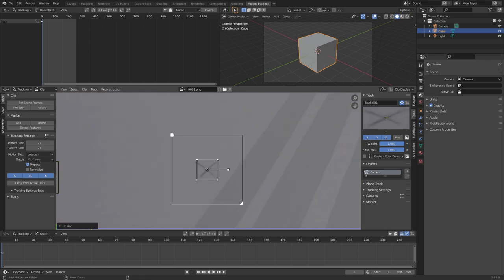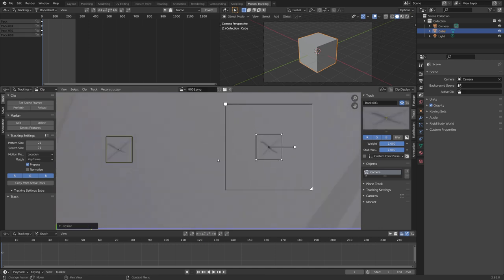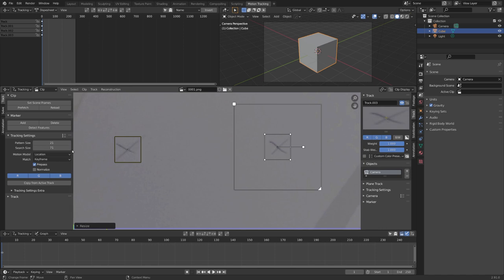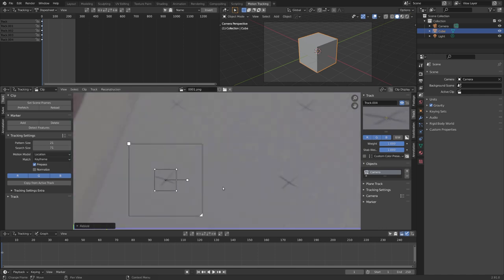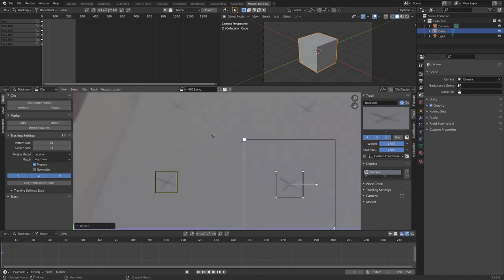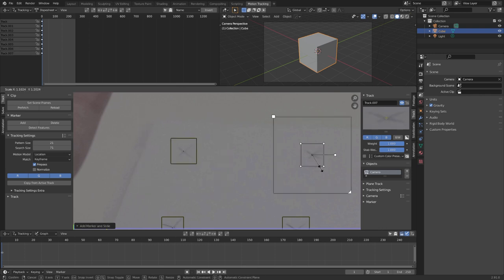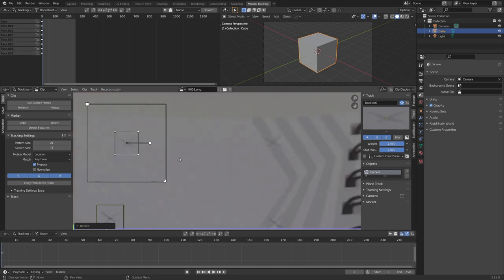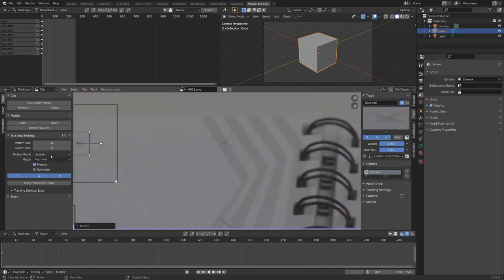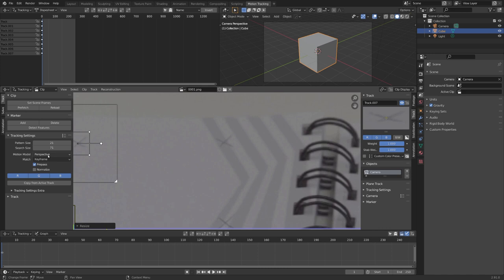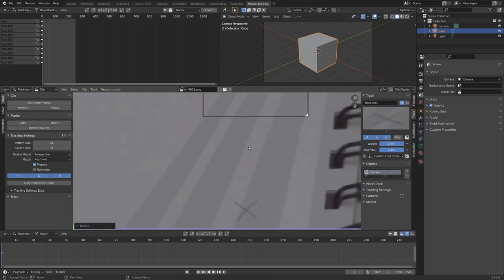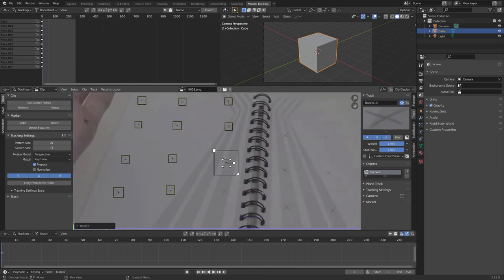So, let's add a couple of markers, and right now, I'm using the location motion model, but for a few markers, I'll also use Perspective. Just because I always like to have a variety of markers, so Blender has a lot of information. You can now see that I changed it to Perspective, and I'll do these markers right here with the Perspective motion model.